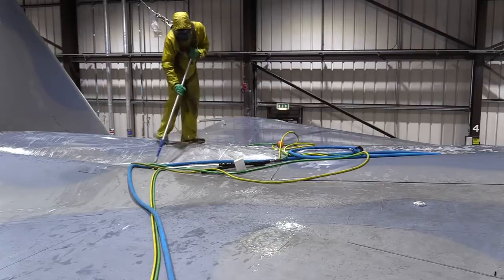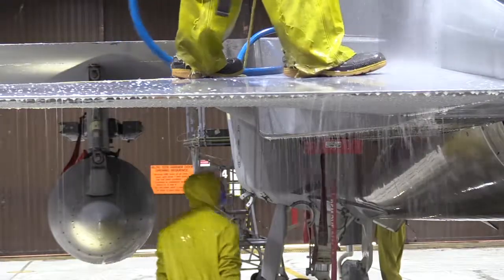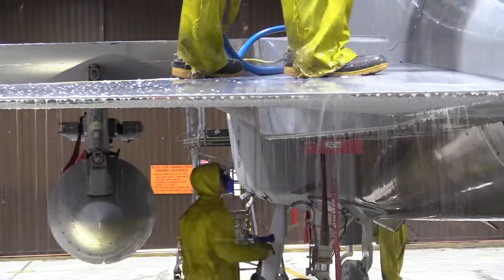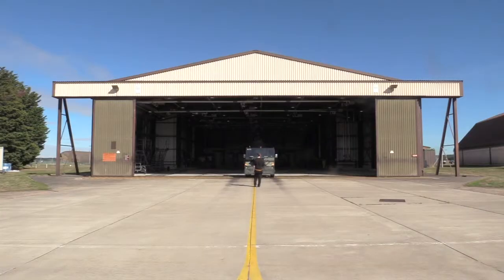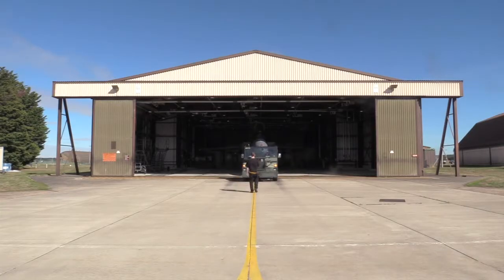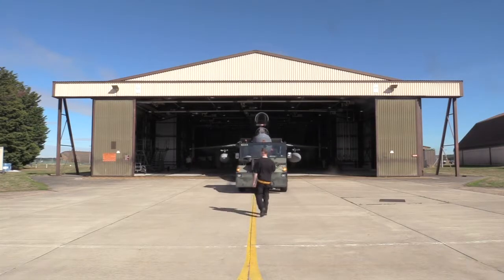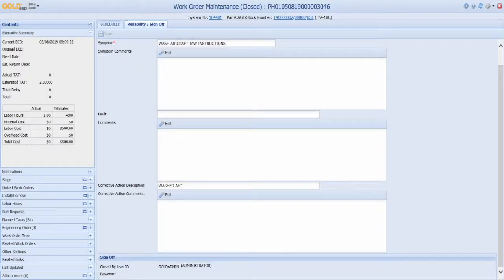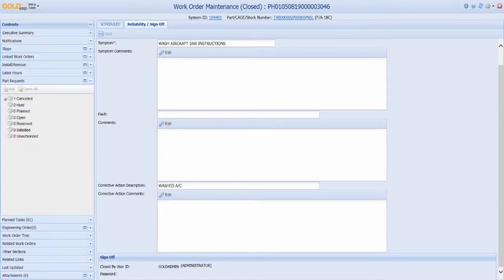Authorized users will be able to see the latest updates as maintenance progresses. Once a work order is closed, all the information is stored in Gold ESP. Everything from labor hours, materials, and financials related to the job.